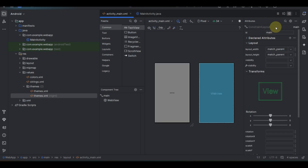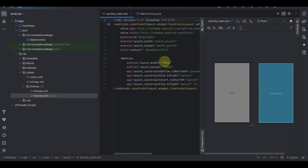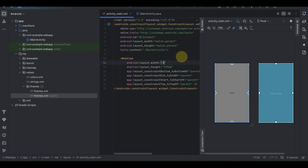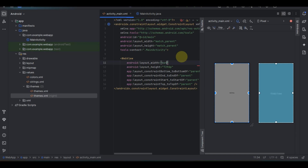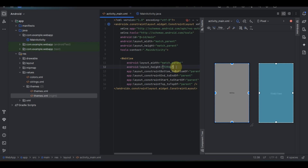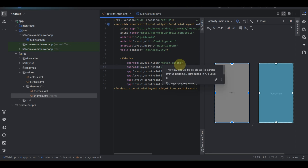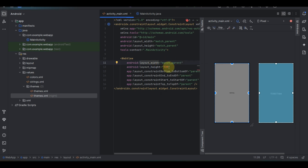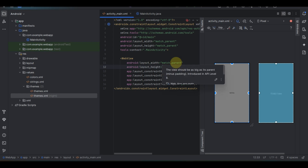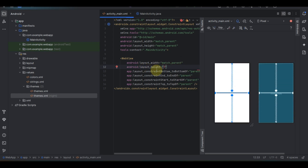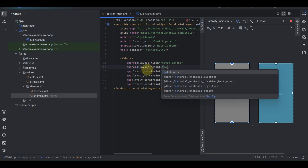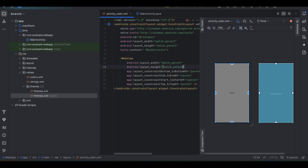Once done, change the height and width to 'match_parent'. Under the android:layout_height and android:layout_width, set both to match_parent. After that, create a new android:id and name it 'my_web'. This allows us to reference the WebView in the main folder.